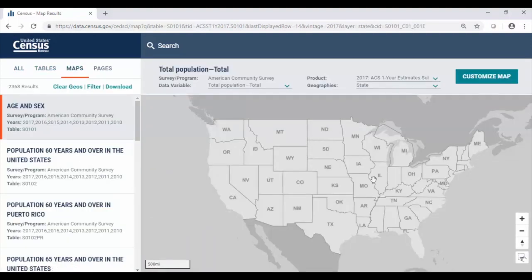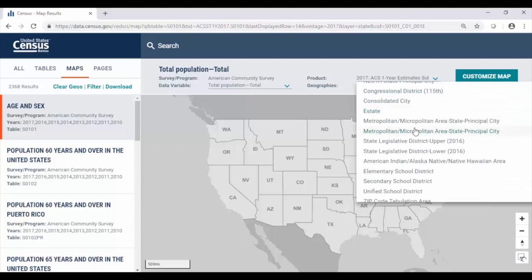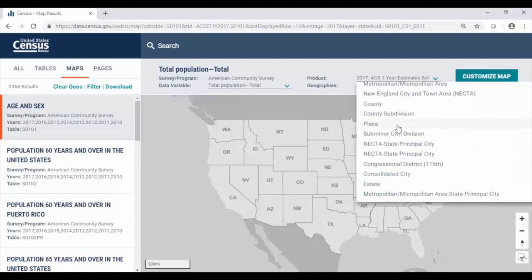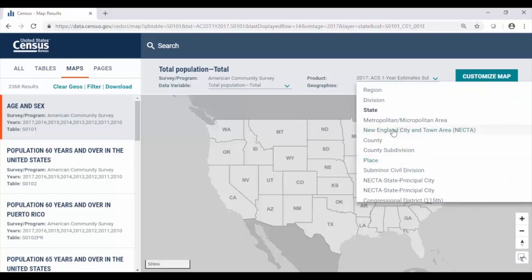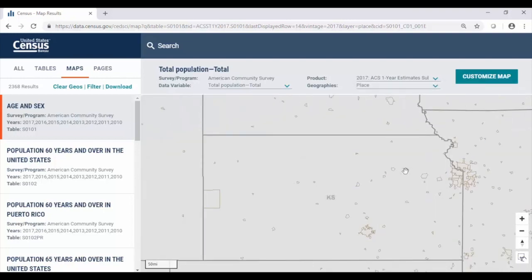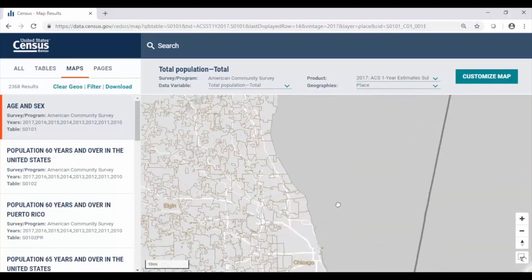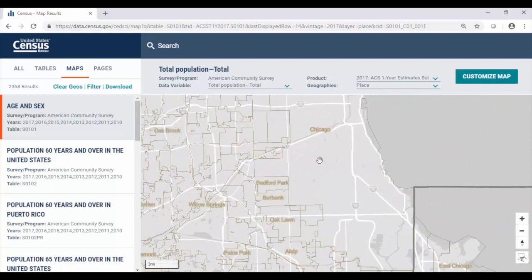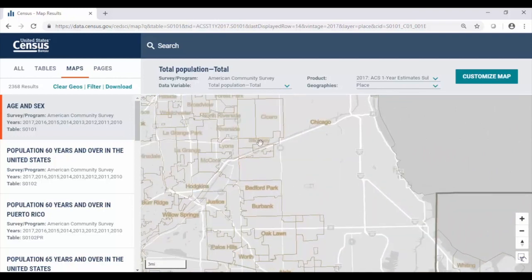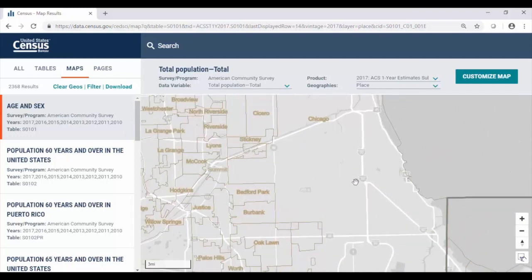Since we don't have a geography selected, in the upper right side of the screen where it says geographies, we can click and change the layer to whatever type of geographic area we're interested in getting data for. Working with the same example, we'll select place from the drop-down menu and then scroll over in the map. After we've made that selection for place, it zooms us in, scrolling over to Illinois into the Chicago area. As we zoom in, we'll see the label for Chicago, and as we zoom more and more, we notice that more labels start to populate for smaller areas.